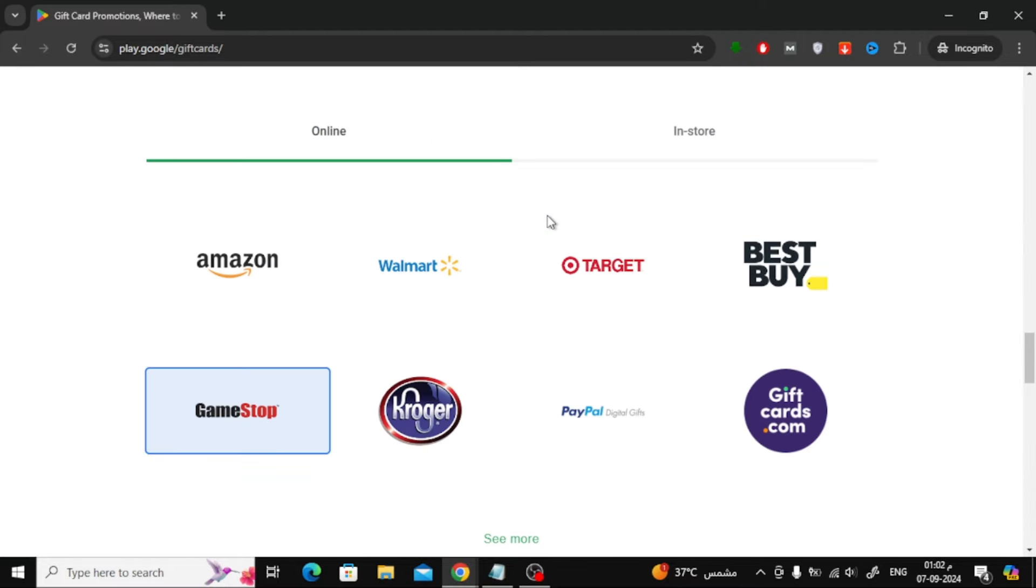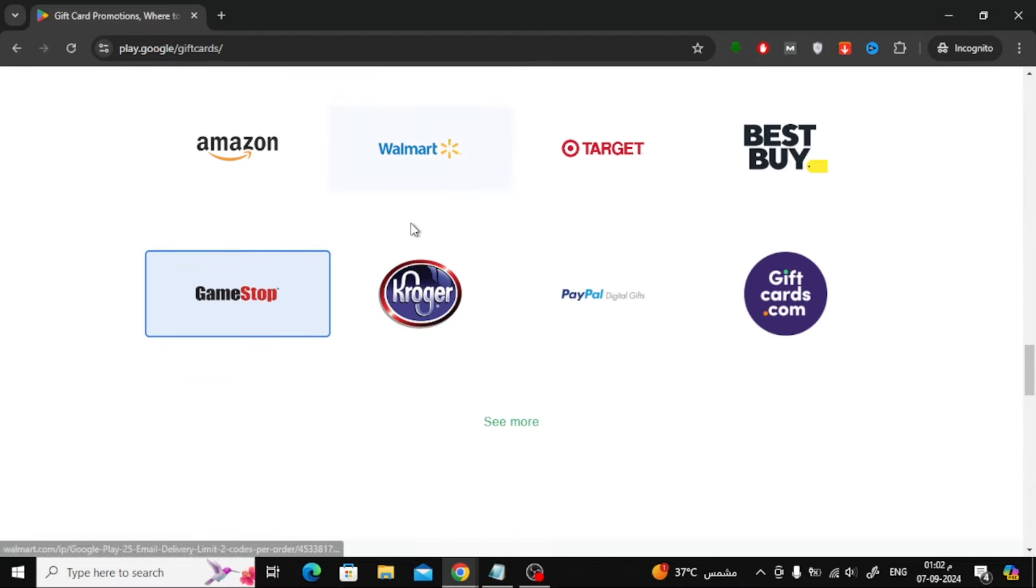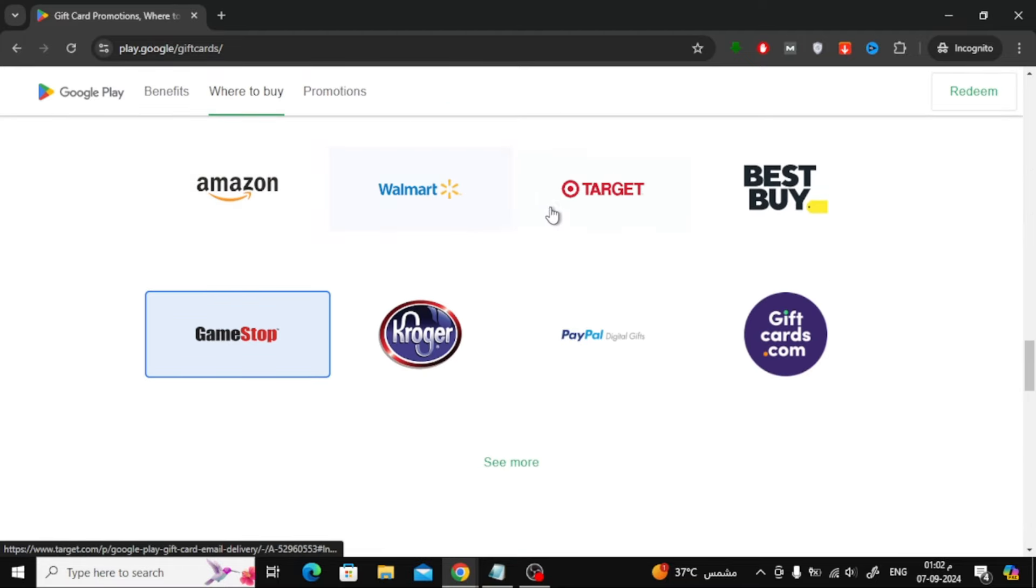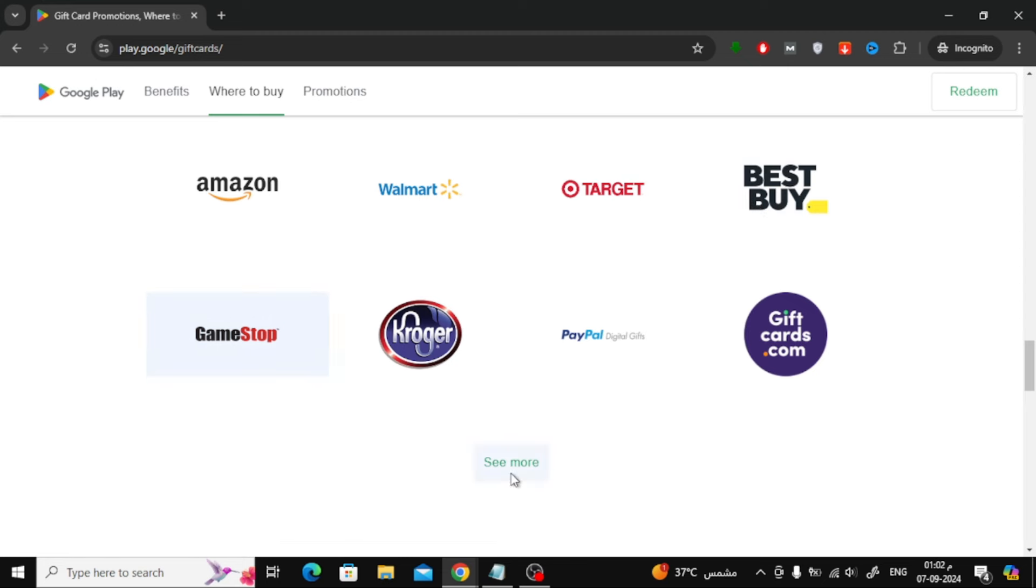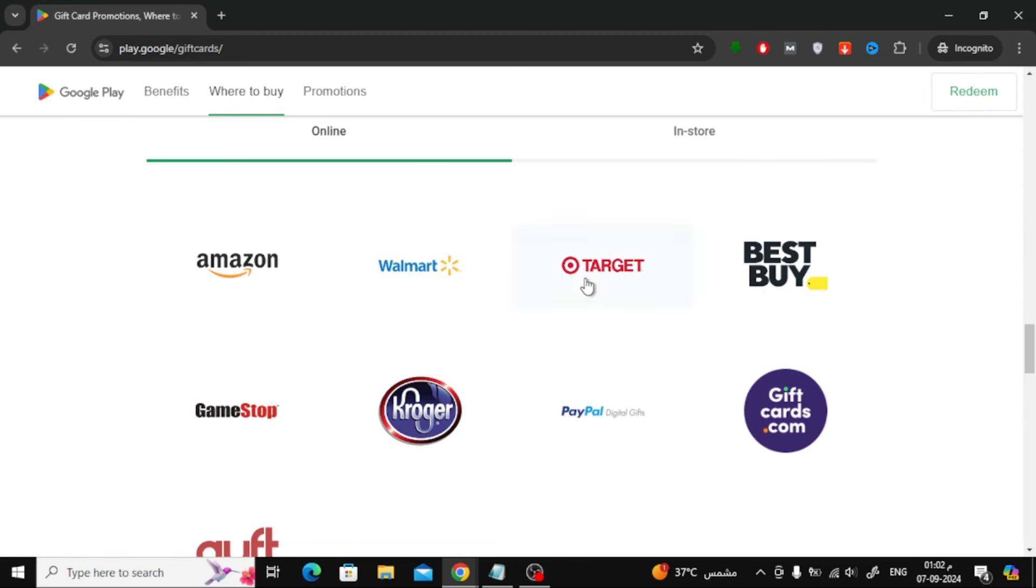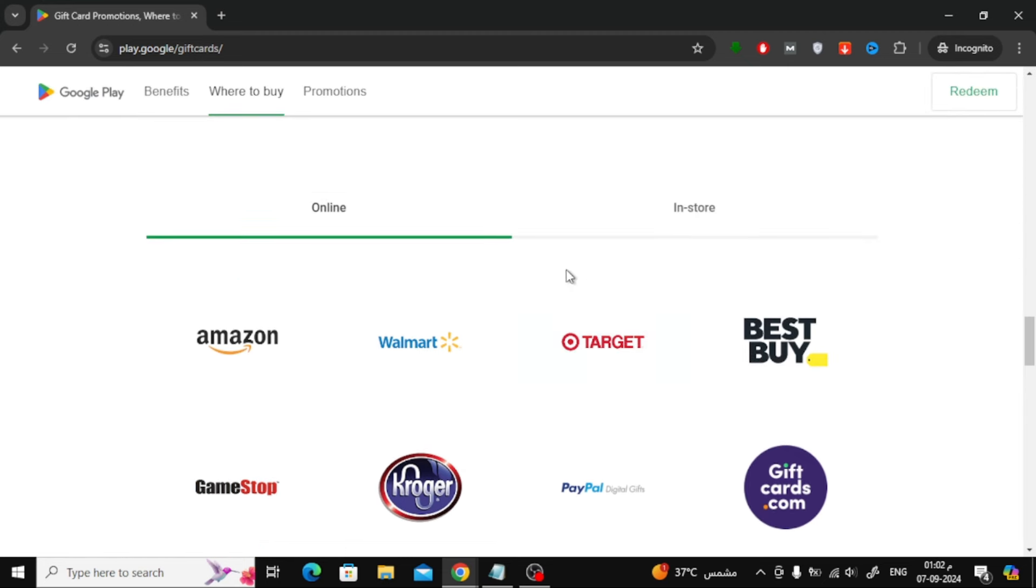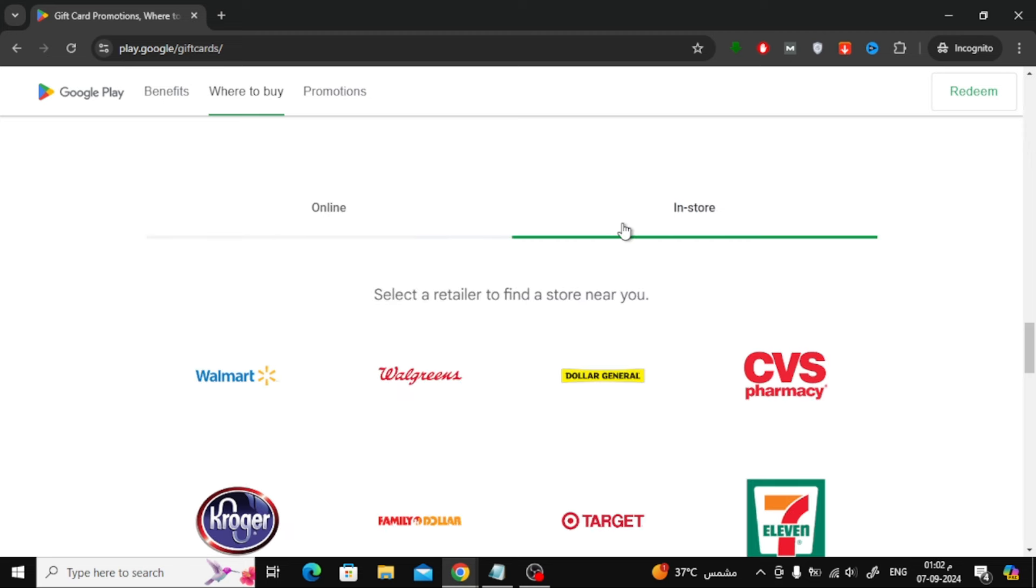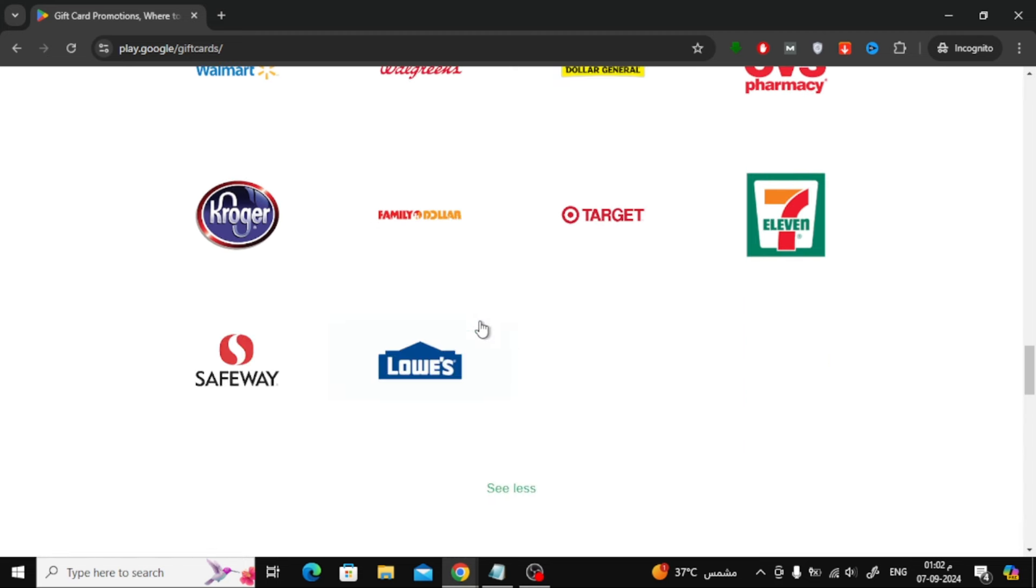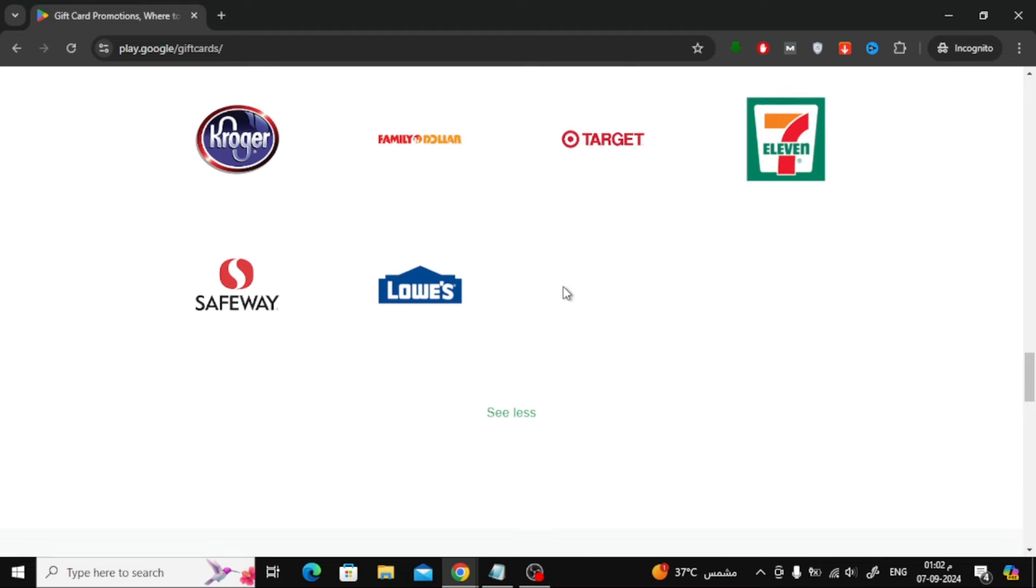Once you're on the page, scroll down until you find the section labeled Online Stores. Here, you'll see a list of all the online retailers that sell Google Play gift cards with no additional costs. Depending on your country, different stores will be listed.